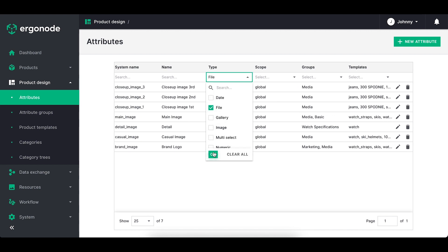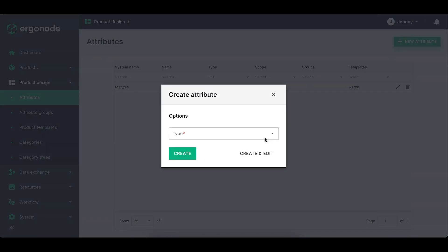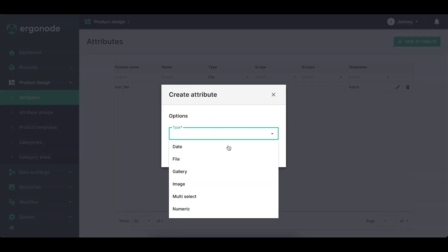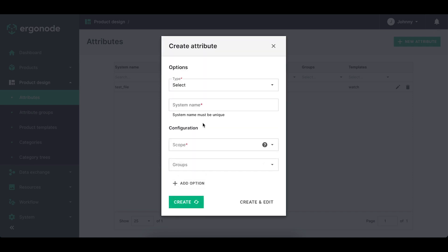In order to create a new attribute, you click on the green button on top right corner, choose the type, let's maybe work with select, add the system name, scope.